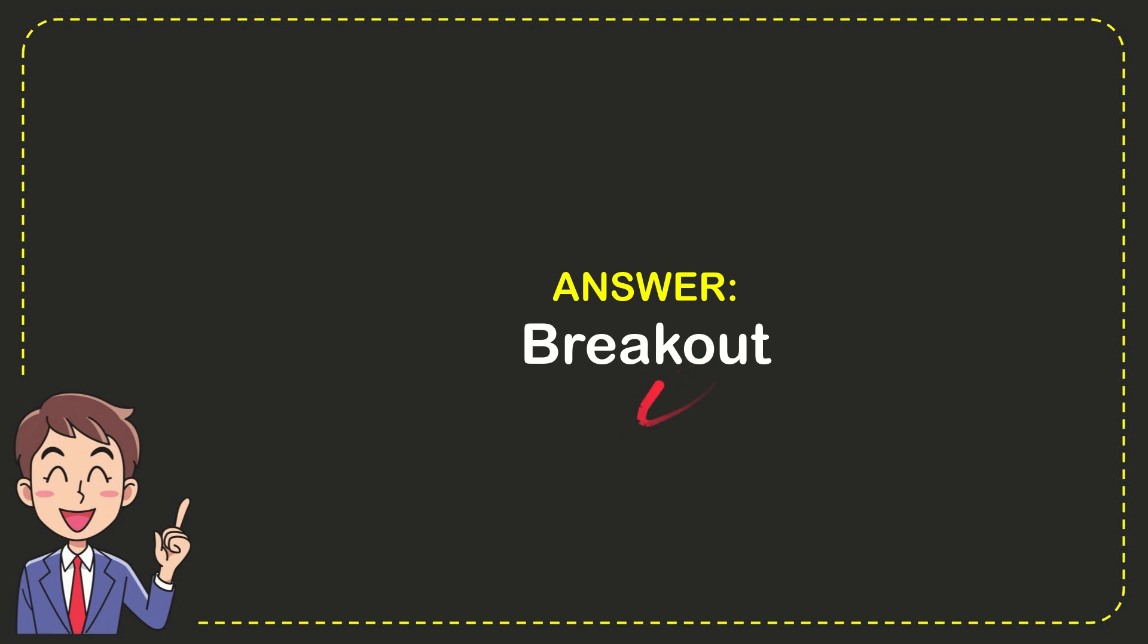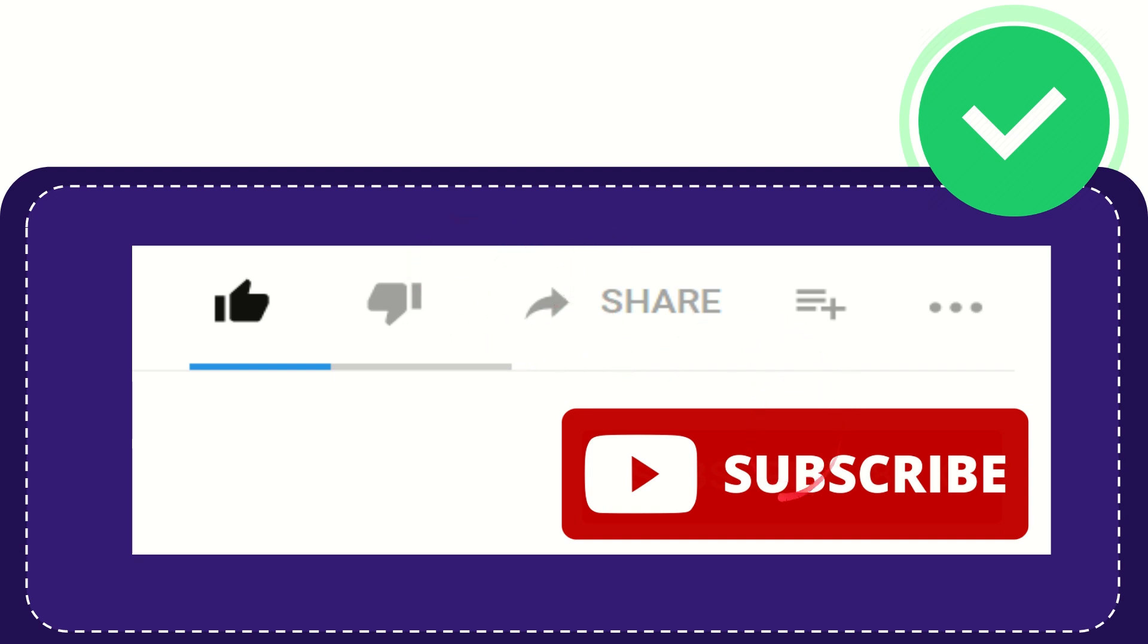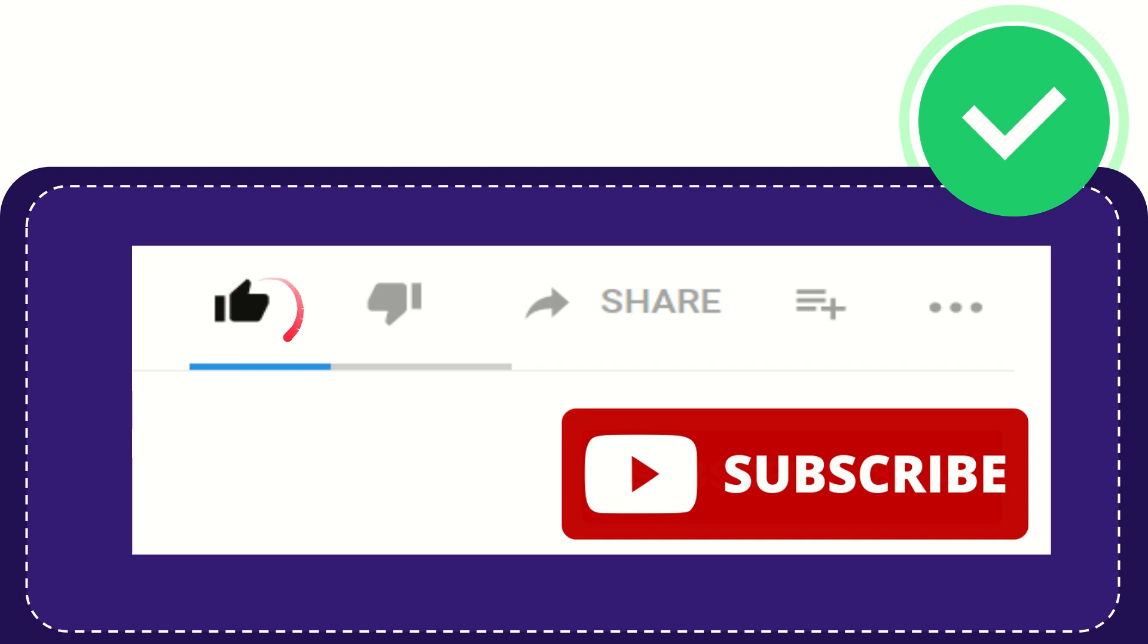Thank you so much for watching this video. If you find this video very useful, you can help this channel grow by subscribing. Please hit the subscribe button and don't forget to like this video.